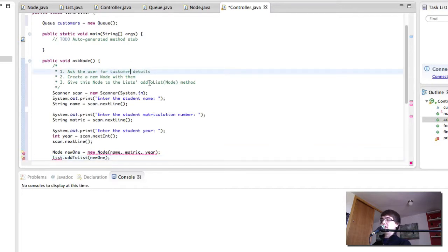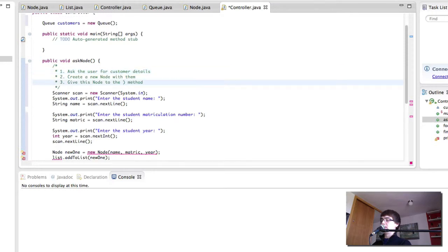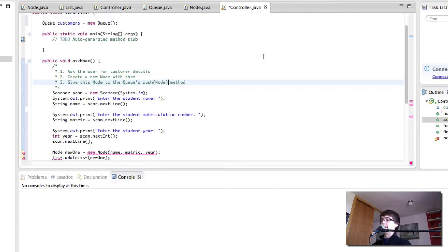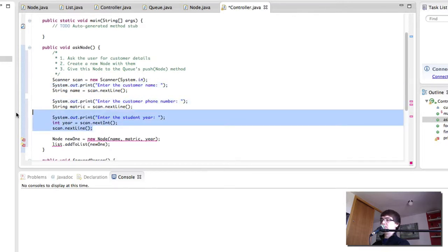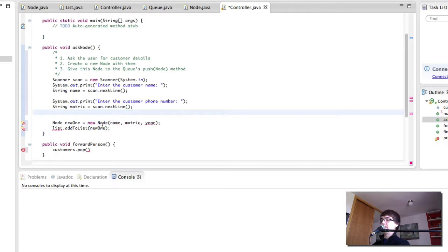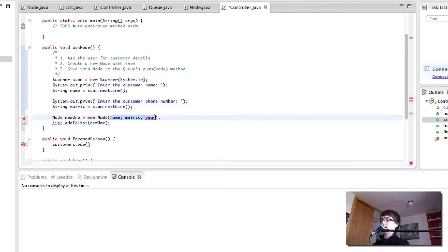We create a new node and then we give it to the queues push method. So enter the customer name. Enter the customer phone number. Remove that. Remove that.